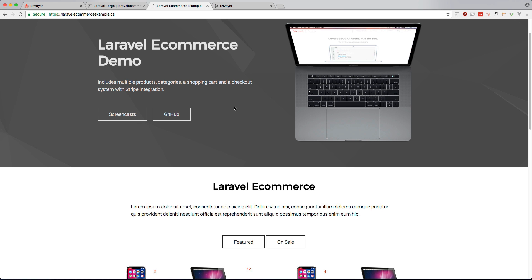So there you have it guys, we managed to use Laravel Envoyer to have zero downtime deployments for our application. In the next video I will show you how I manage staging and production environments using Envoyer as well. So I hope to see you there. Thanks for watching. Comment, like, and subscribe if you haven't already done so. See you guys in the next one.